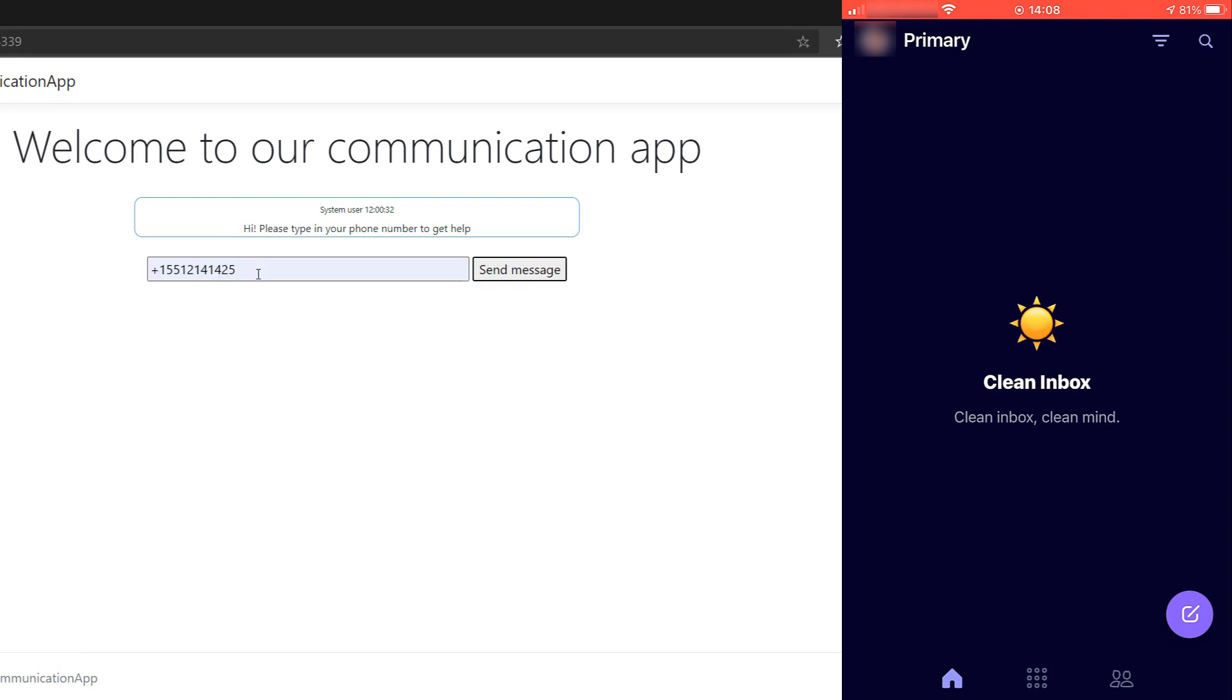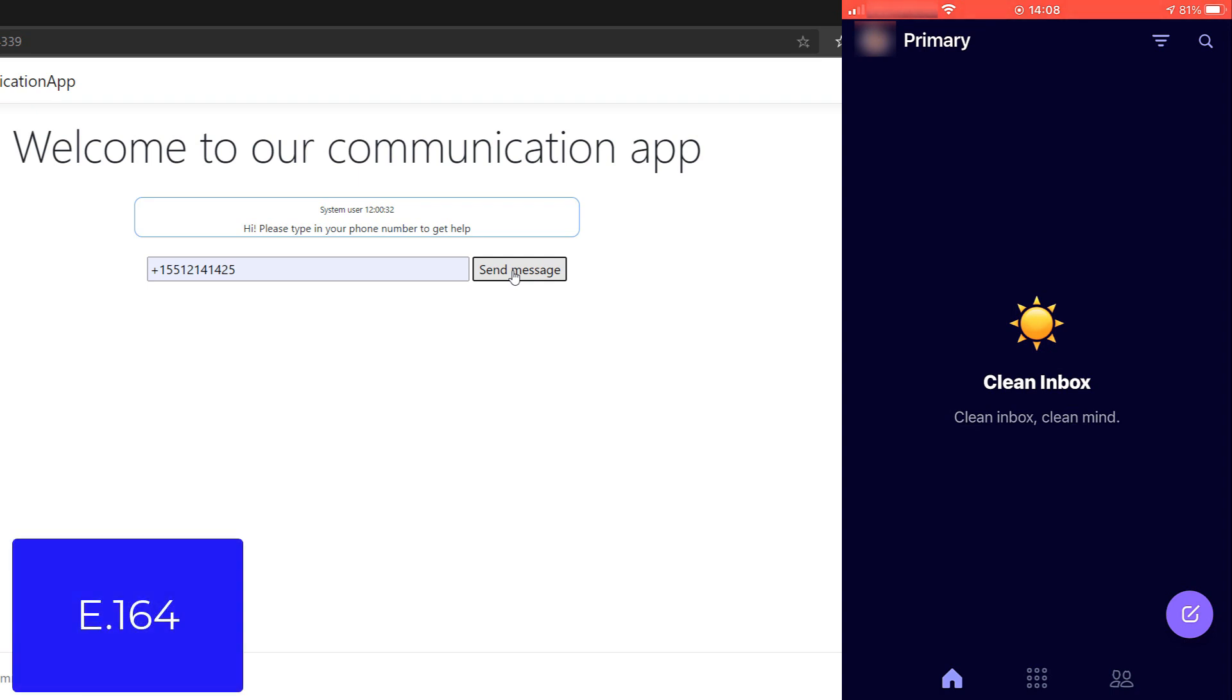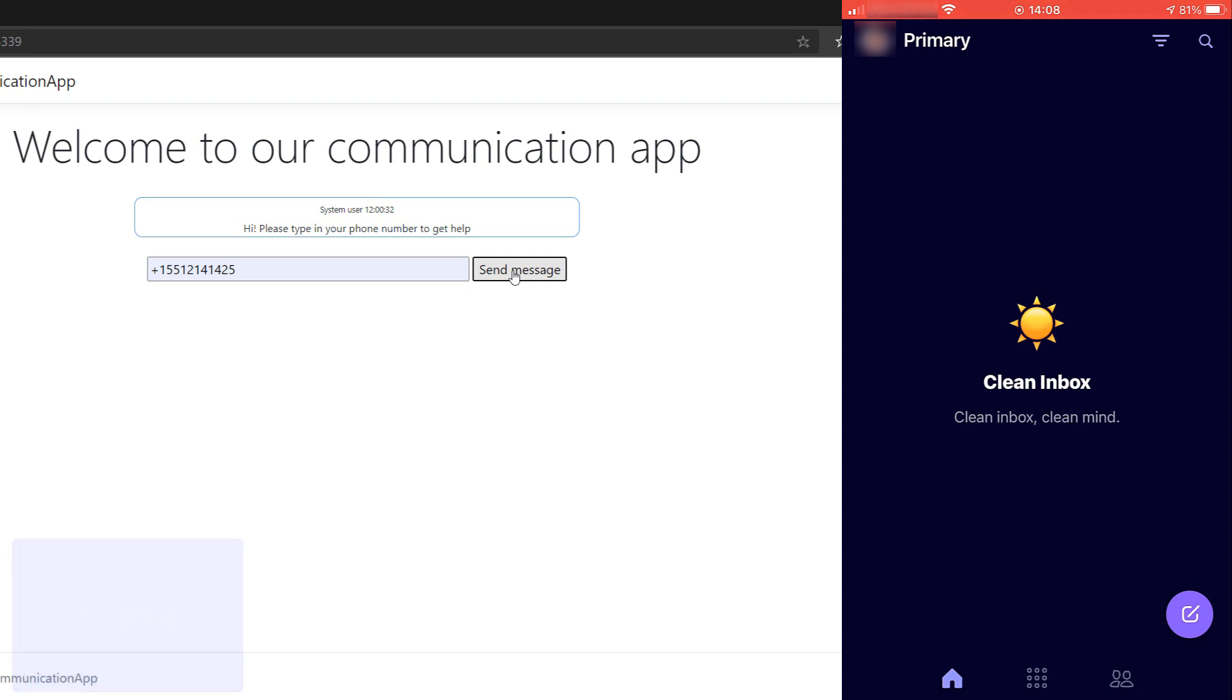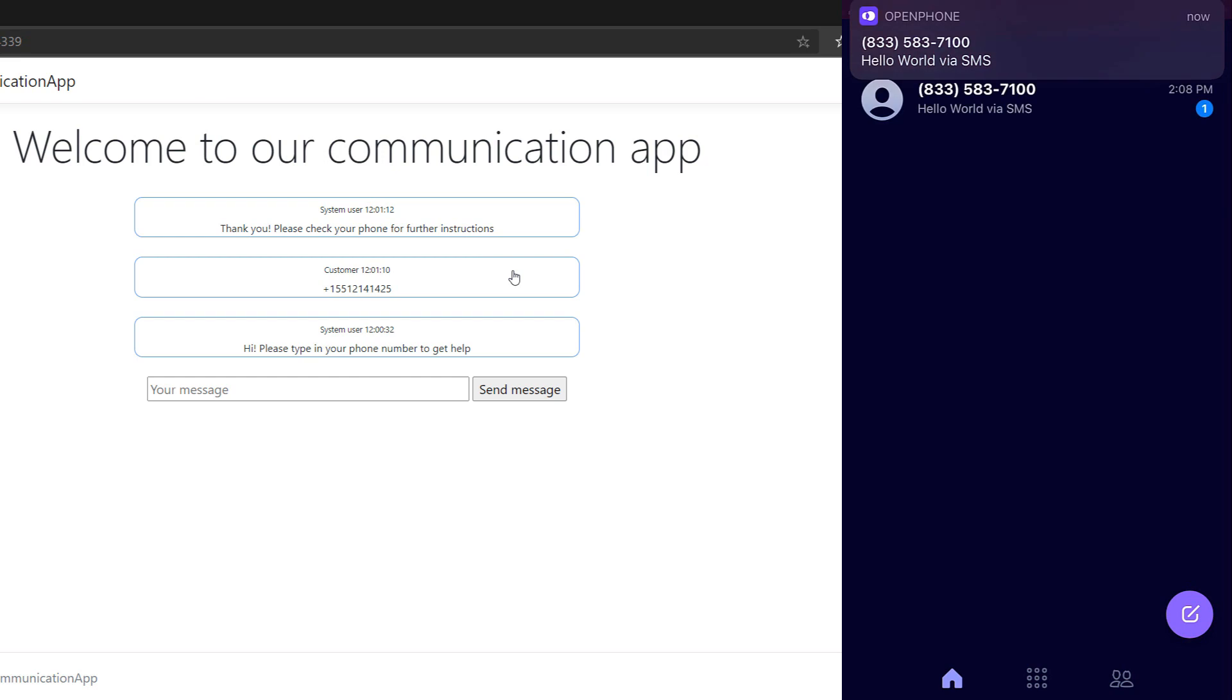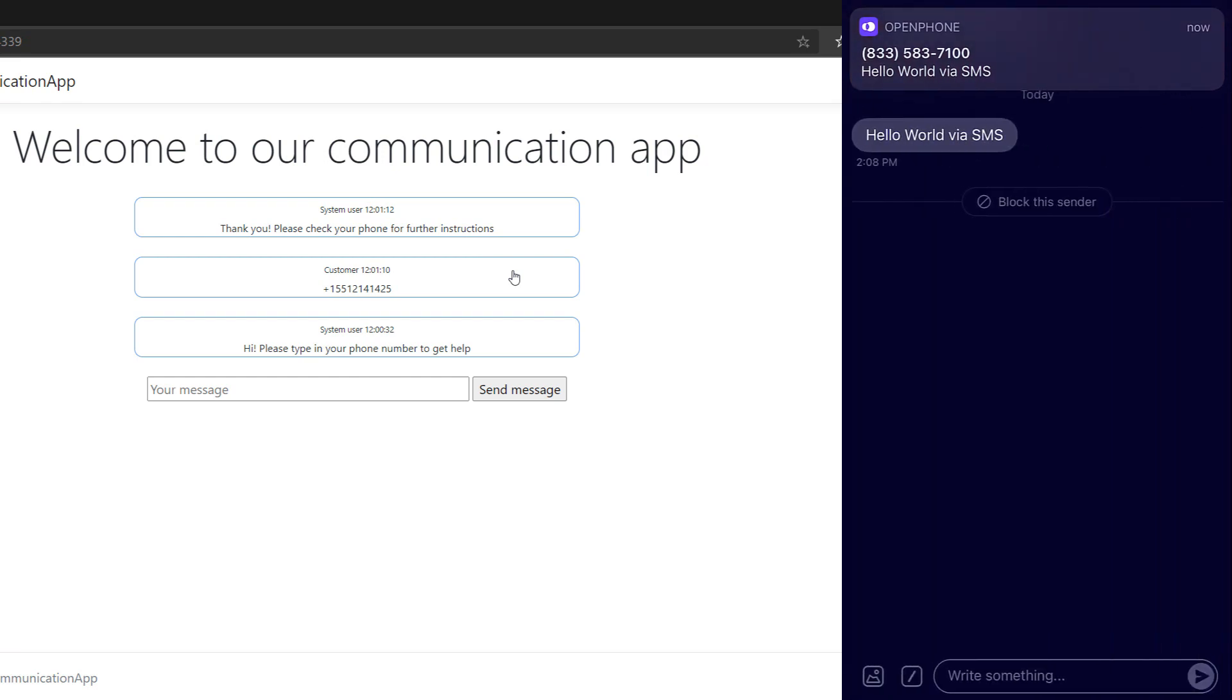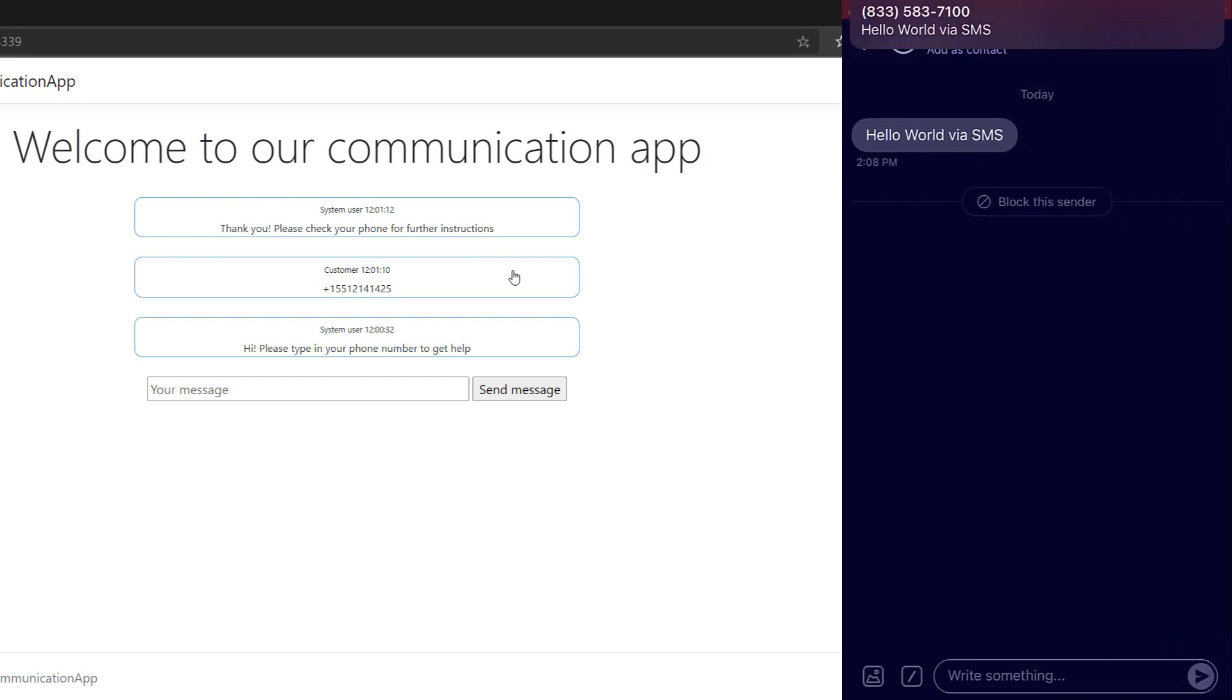Now, let's send it my phone number, which should be formatted according to the E164 numbering format, and there it goes. My phone number receives the SMS, and it works. Cool.